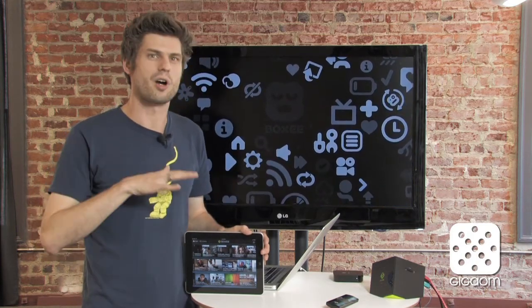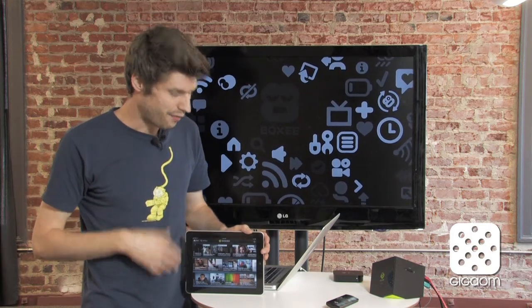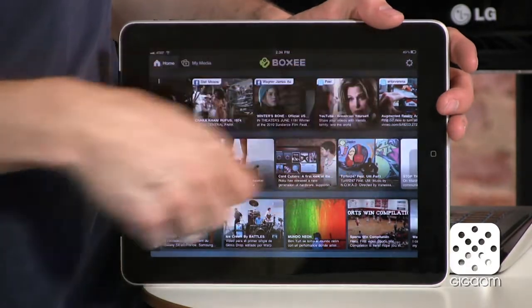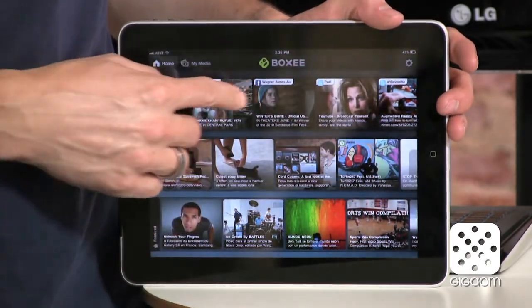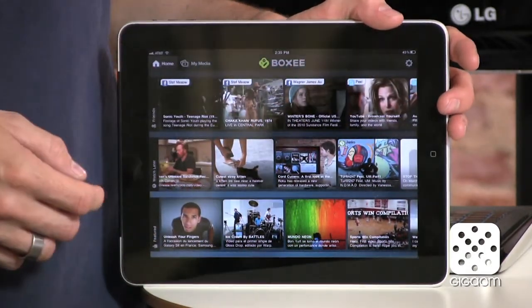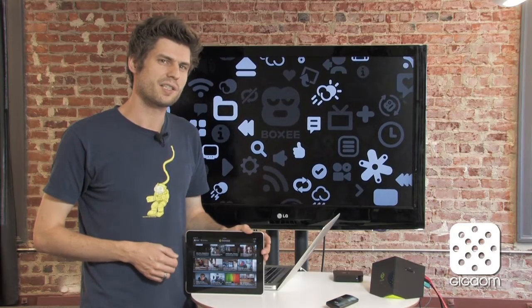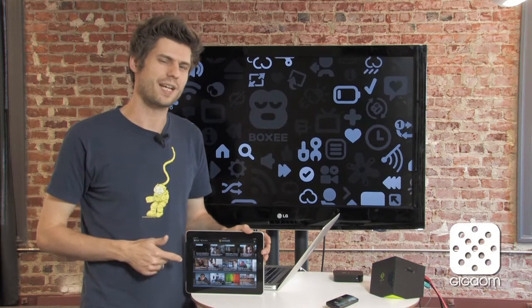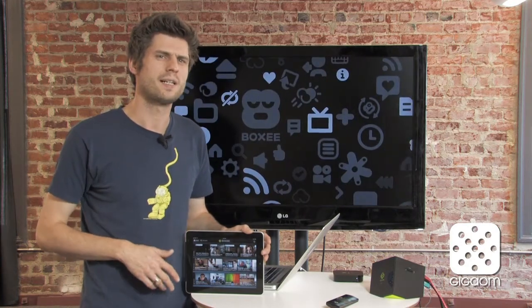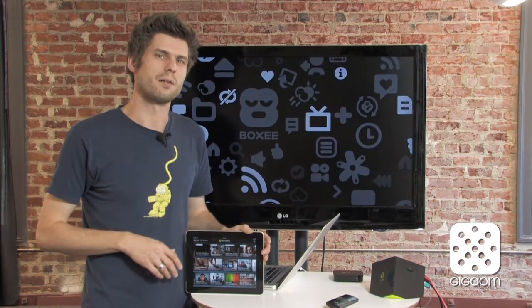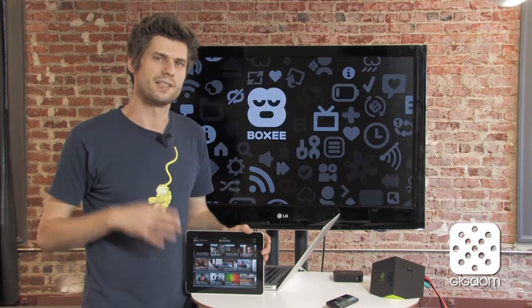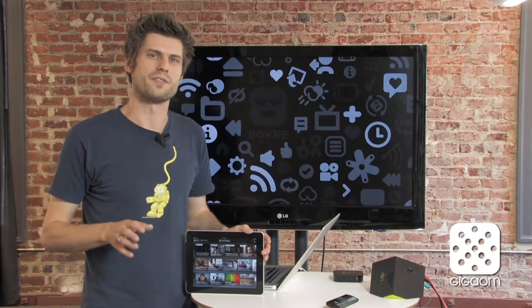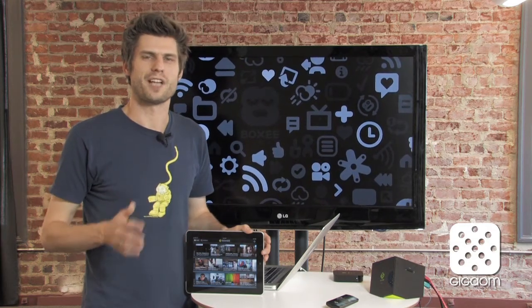First I want to show you the content aggregation and discovery — finding all the good stuff. Looking at the interface, it has three rows of content. The first row at the top is content that your friends have recommended. Boxy connects your Twitter, Facebook, and Tumblr accounts, and whenever anybody mentions or posts a link to a video, it aggregates it there. That's a really neat way to find videos and watch them when you have time.